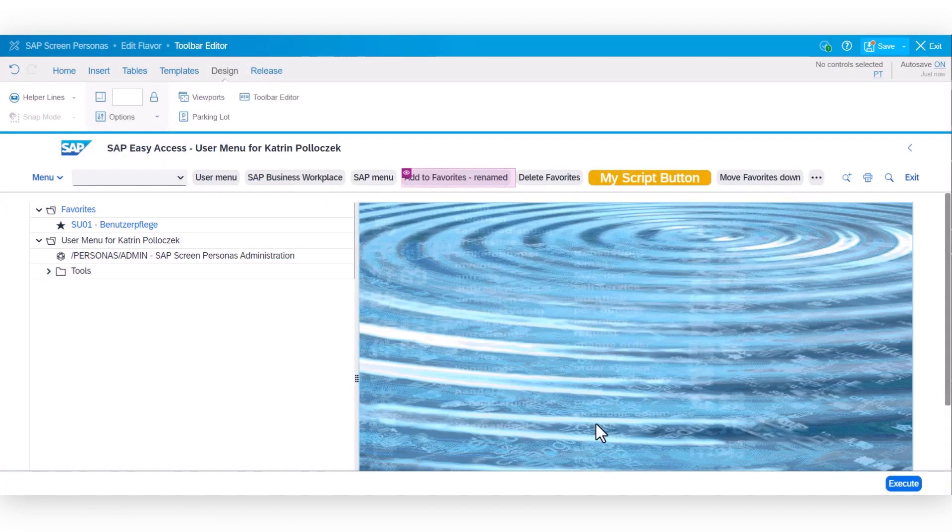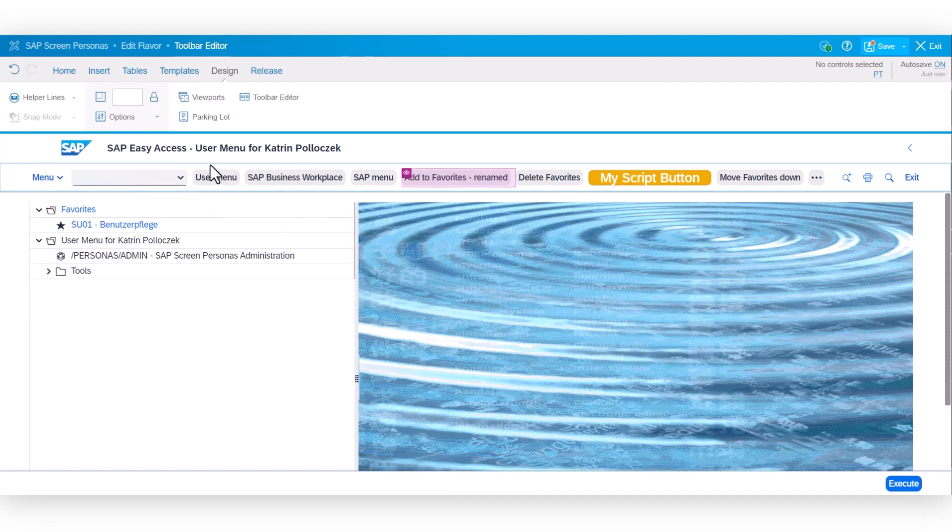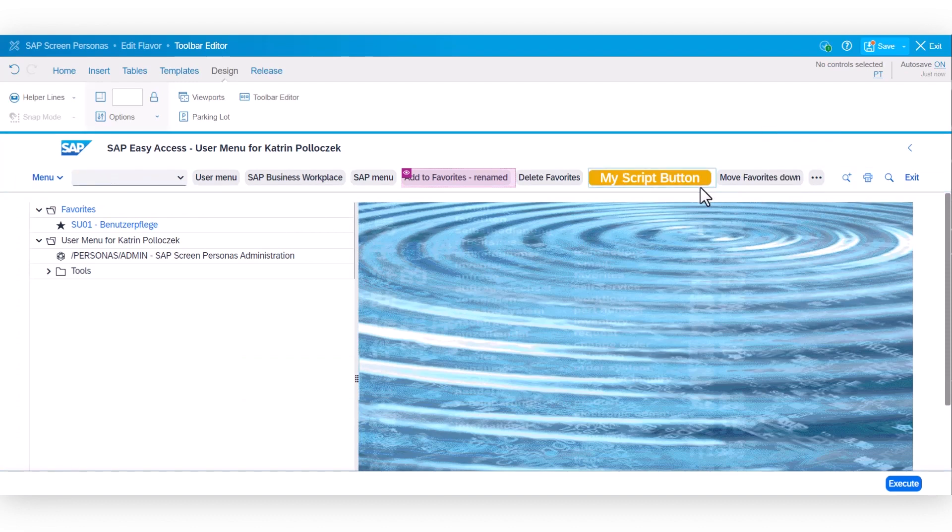The application toolbar also works with the newly introduced configuration of the header area that allows customers to choose between either a collapsed header area that we currently see or an expanded header area menu.